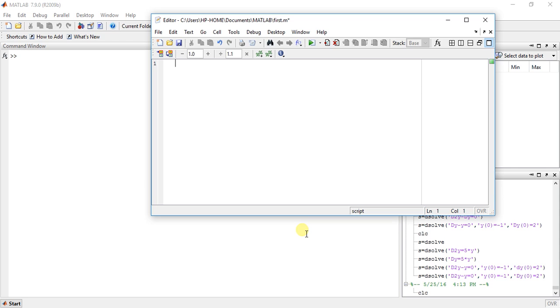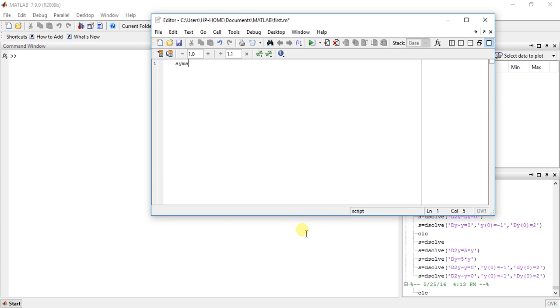The function for finding integration is 'int' and the function which you want to integrate. The method is the same as derivation. First, you have to define the symbolic variable x.